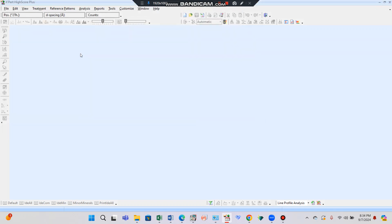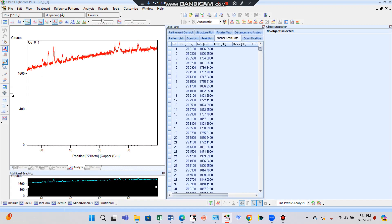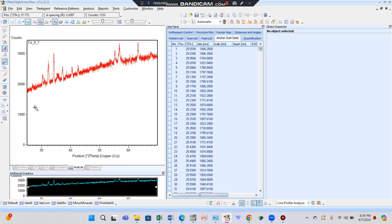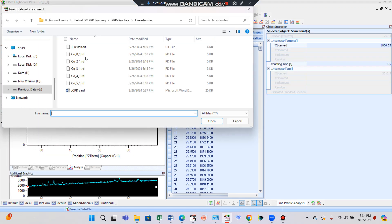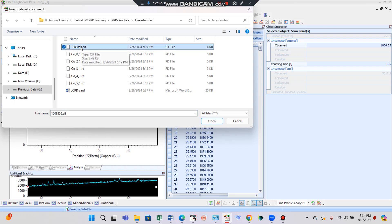Double-click this file. Here you can see the y-axis; set this graph as linear y-axis and you can see the peaks become sharper than before. Then click File and insert the file with the extension .cif. The CIF file is a standard file you can obtain from different sources on Google, and it contains the data of your pure structure.